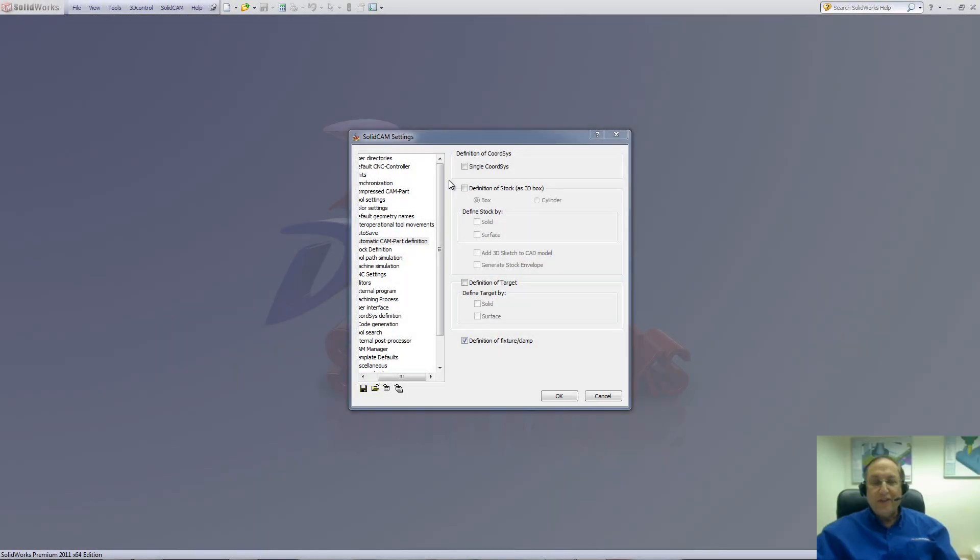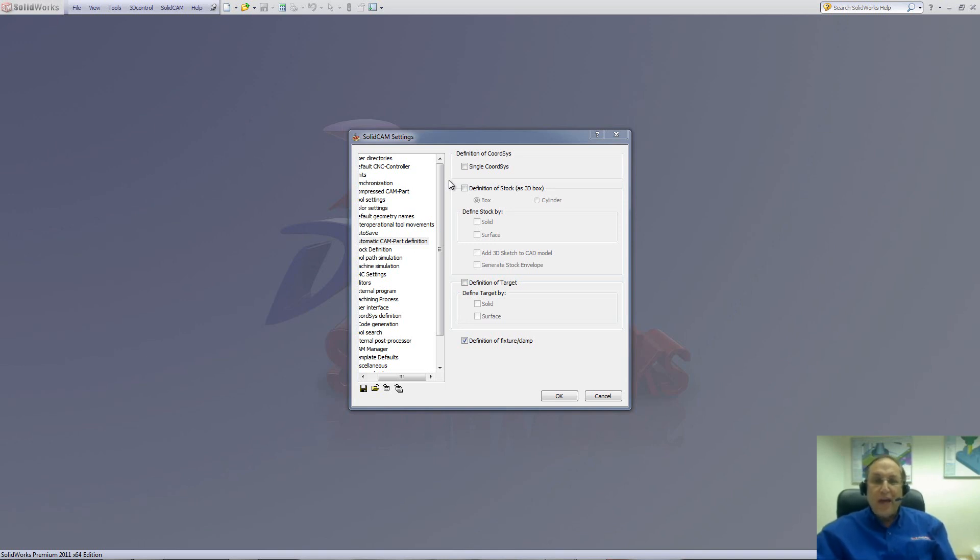Welcome to SolidCAM Professor. I'm Sidney, your SolidCAM Professor. And in this session, we'll be going through the new CAM settings we have in SolidCAM 2011.